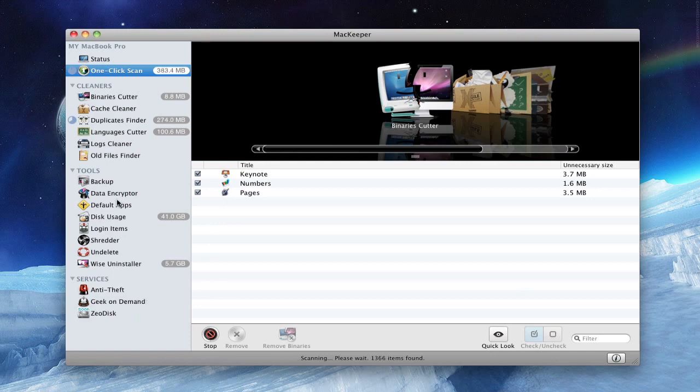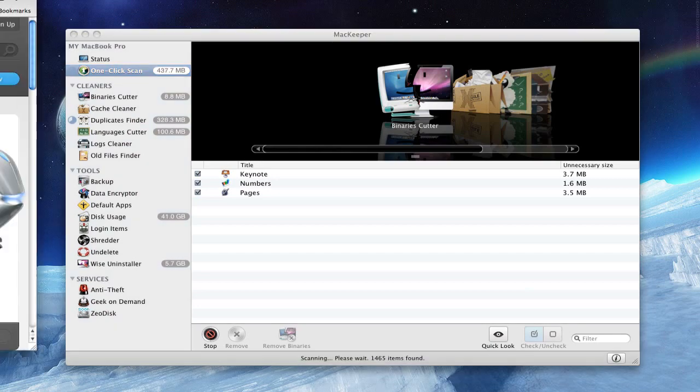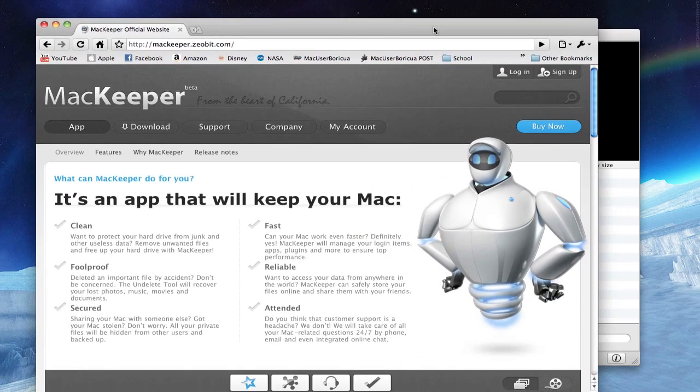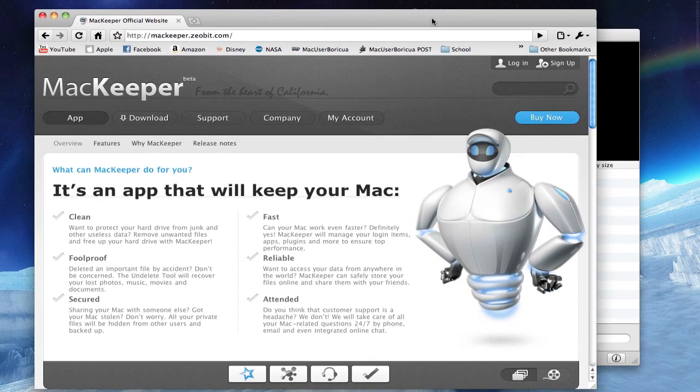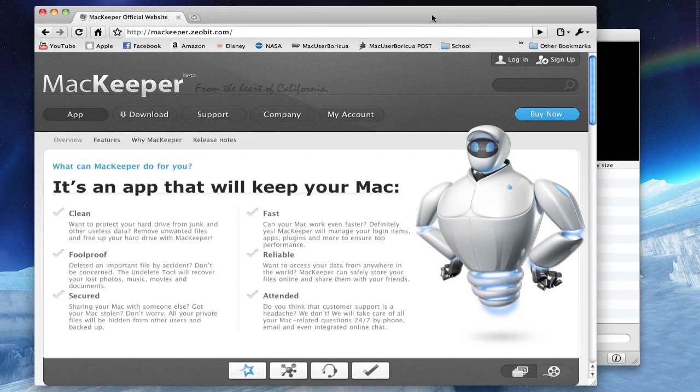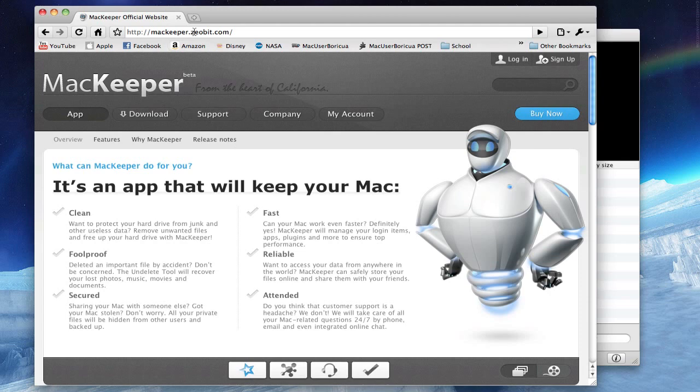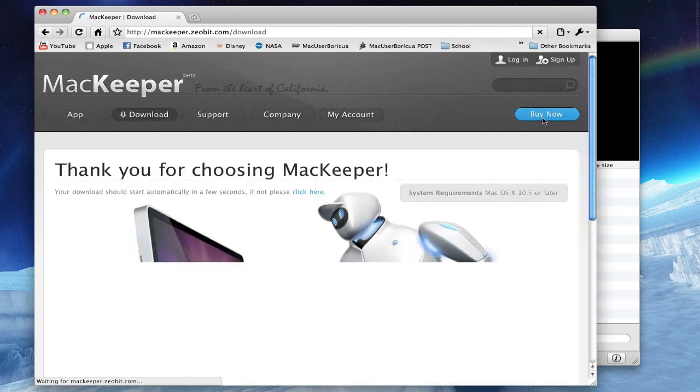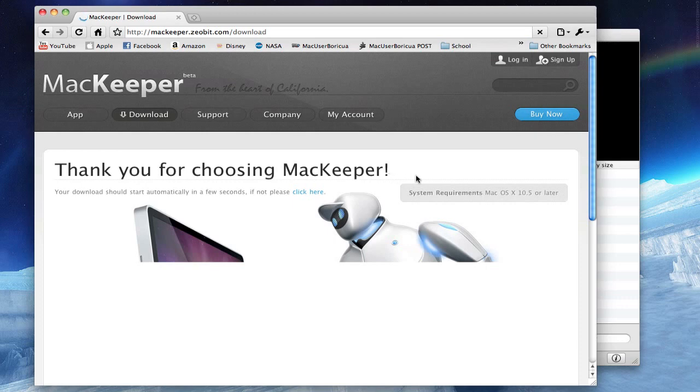Great application, especially for the anti-theft thing. And by the way, it makes your Mac go really faster. Here's their website, you can visit it in the description of this video. It's called MacKeeper and it's made by Zeobit. You can download a free trial right now or you can buy it for $39.95.